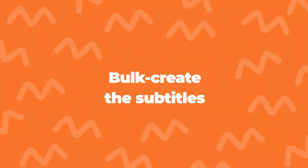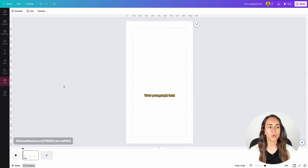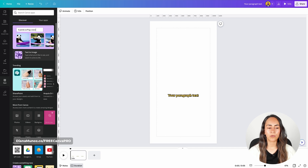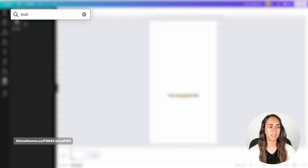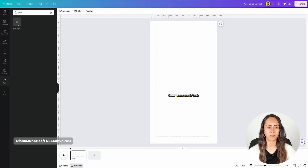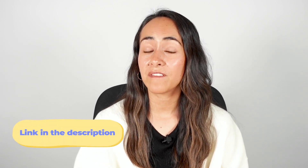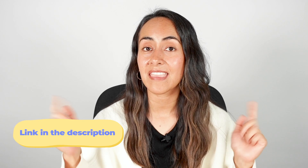Now we're ready to bulk create our subtitles. Let's go to the menu on the left hand side and open apps. Search for the app called Bulk Create. If you don't see it, you can search for it — type bulk, hit enter, and you will see the app right here. Bulk Create is available for Canva Pro users. If you are a free user and would like to test this feature, we have a 45-day free trial of Canva Pro in the description.